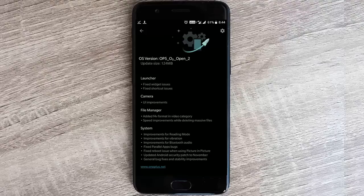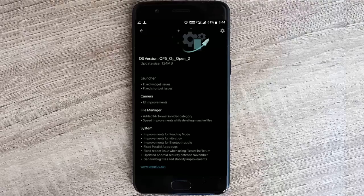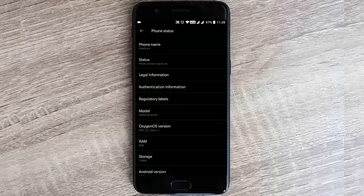The update is sized around 124 MB. If you're currently running OxygenOS Open Beta 1, you can check for system security updates to find this. If you're running official OxygenOS, you need to flash the full zip of OxygenOS Open Beta.